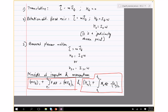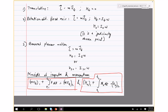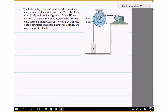Let's use these to solve problems. The double pulley consists of two wheels attached to one another that turn at the same rate. The pulley has a mass of 15 kg and a radius of gyration of 110 mm. Block A has a mass of 40 kg. Determine the speed of the block after 3 seconds after a constant force of 2 kN is applied to the rope wrapped around the inner hub. The block is originally at rest.